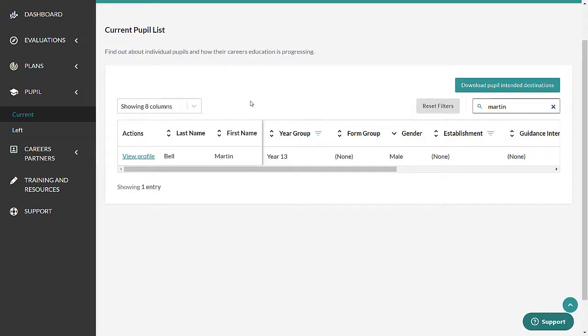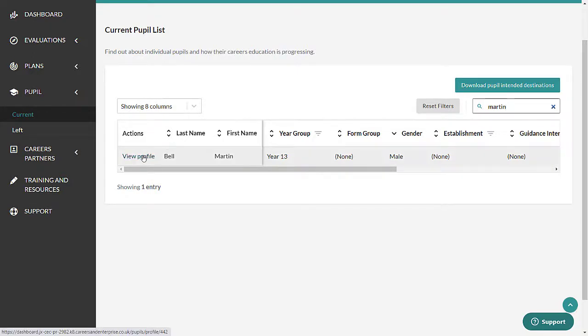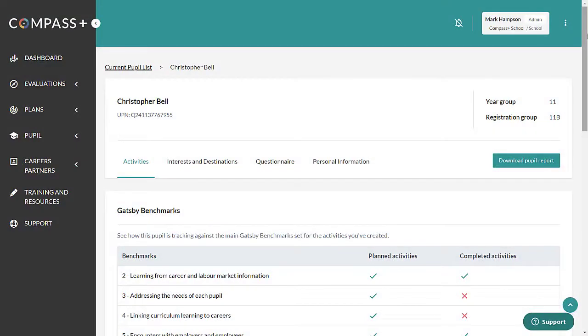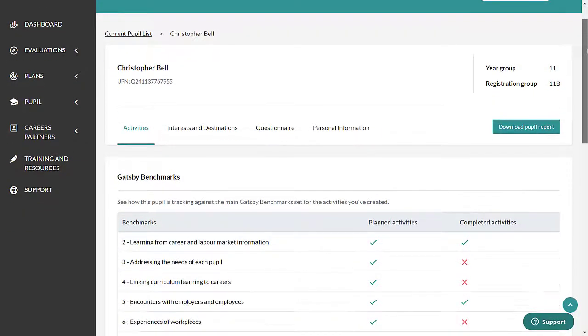You can then click on View Profile to see their individual pupil profile. You'll be taken to the first data tab on the pupil's profile, Activities.